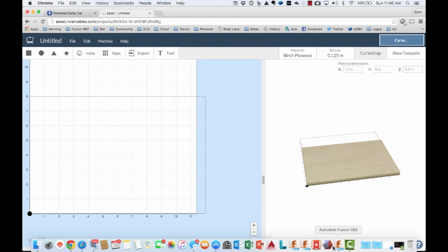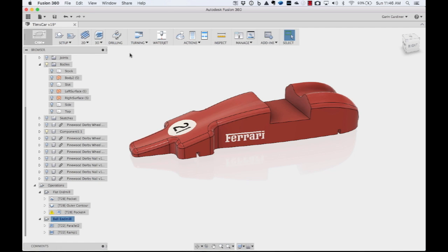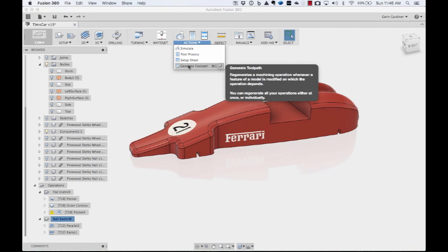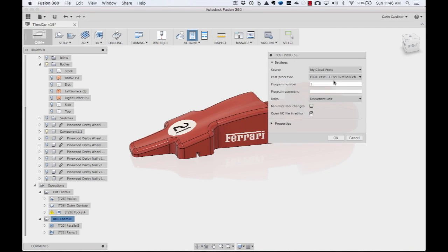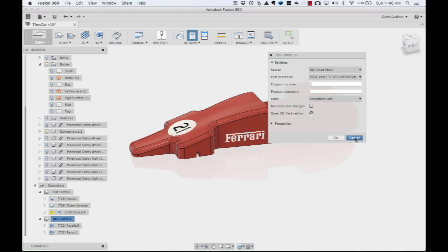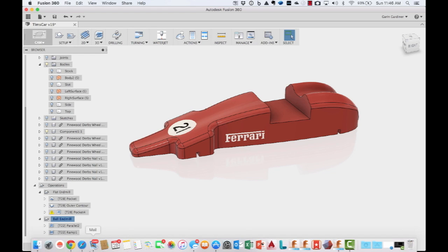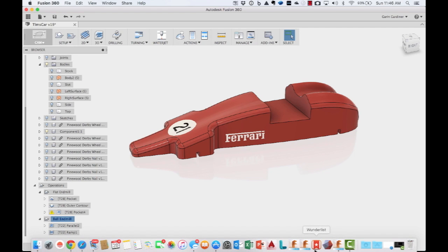If you download that post processor, when you're coming in and exporting your post, so when you tell it that you want to send out that post, here I have that Fusion 360 Easel post processor. And it was flawless. It was awesome. So you just download that. I put it in my cloud post. And they have instructions on how to do that.